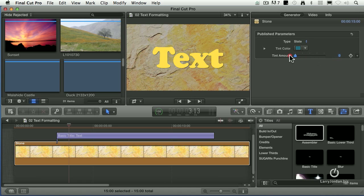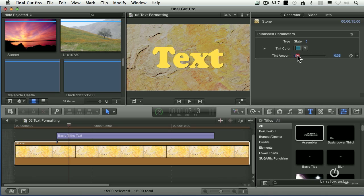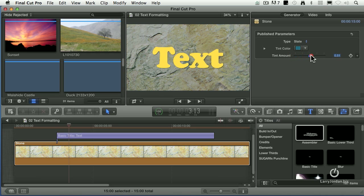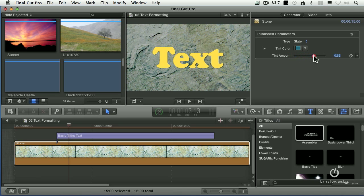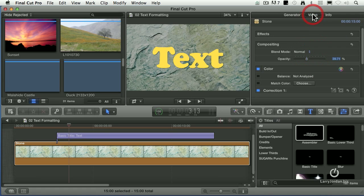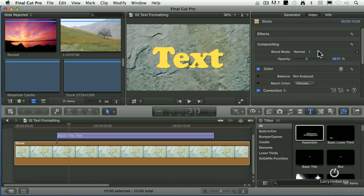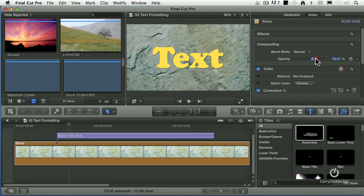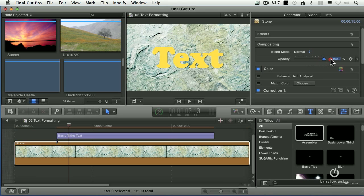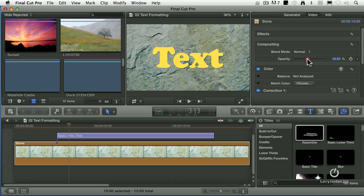And rather than have it look like this, I've tinted it to make it more stone-like. Then I went to the Video tab and went to Compositing, which is at the top when I've got generators and text selected, and dragged the opacity from its full bright, which is up here, down to something which is much dimmer.